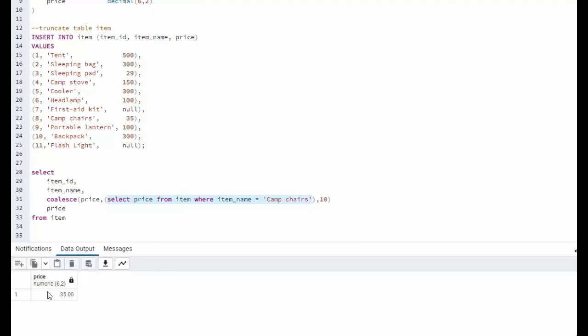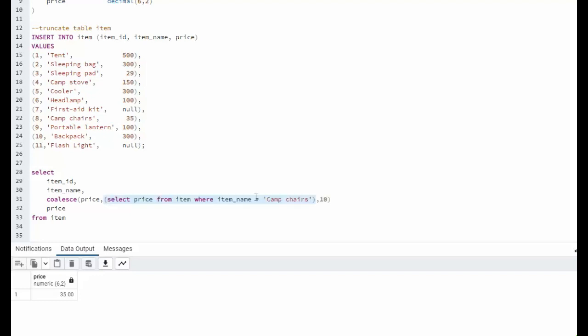That is like me putting in a 35 here. So if it was always going to be this, then we could say 35 there. But it is possible that I change the price up here, and then 35 would be not current. So we use a select statement to go get the current price of a product.